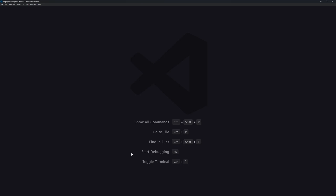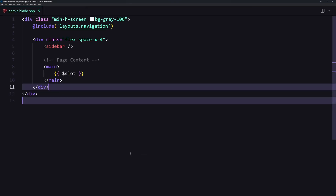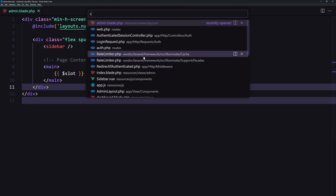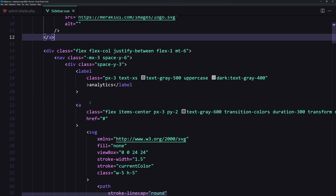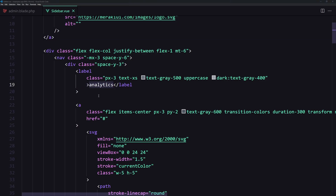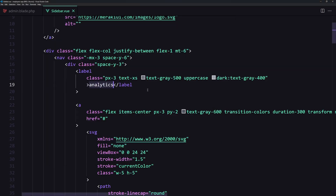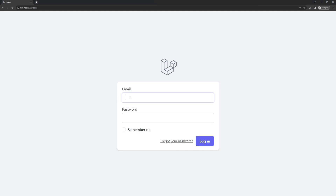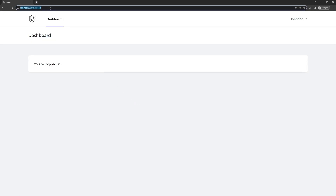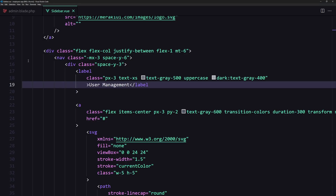Save, close, and now let's open the admin layout and the sidebar view. Here we have the links. Instead of analytics, we're going to add user management. Let's log in as John Doe, add the password, and go to admin. Now we have user management — here it's going to be just users for now.